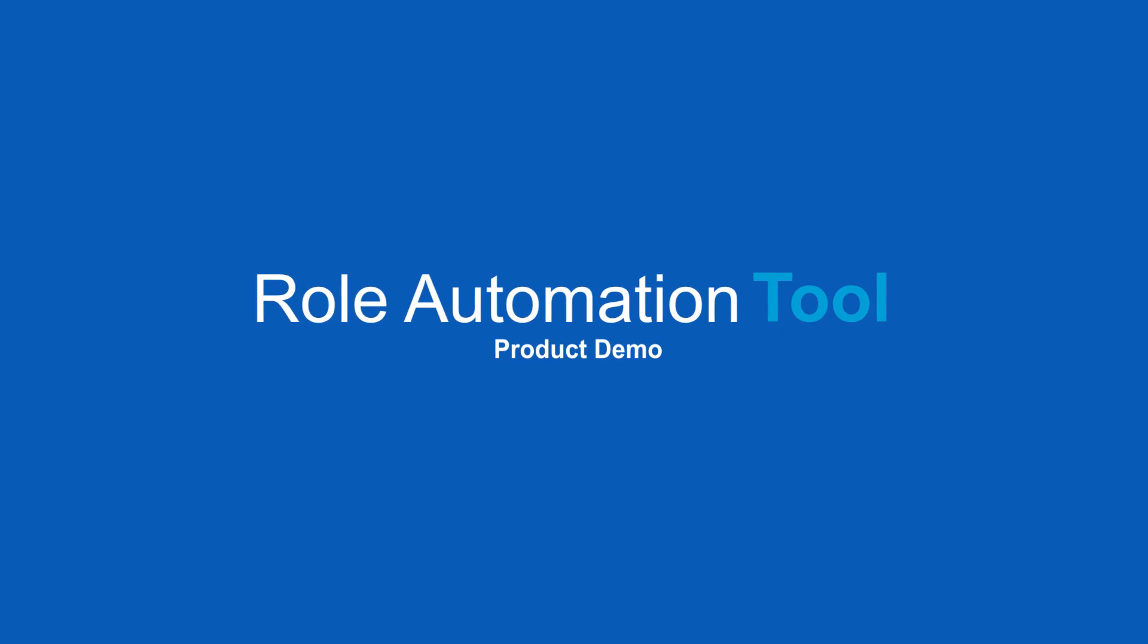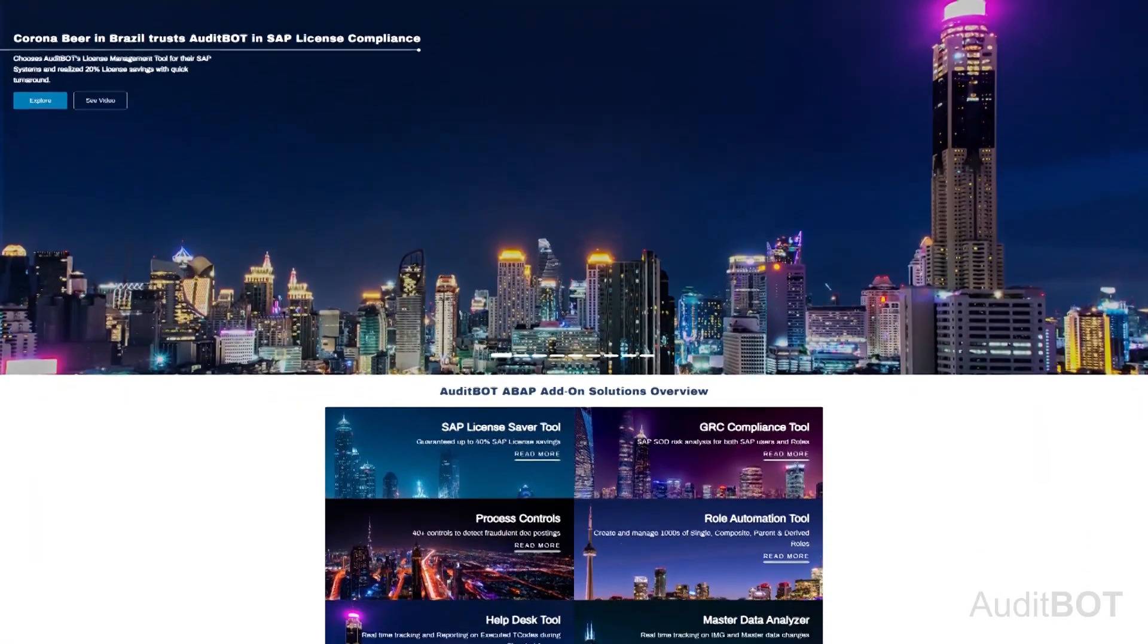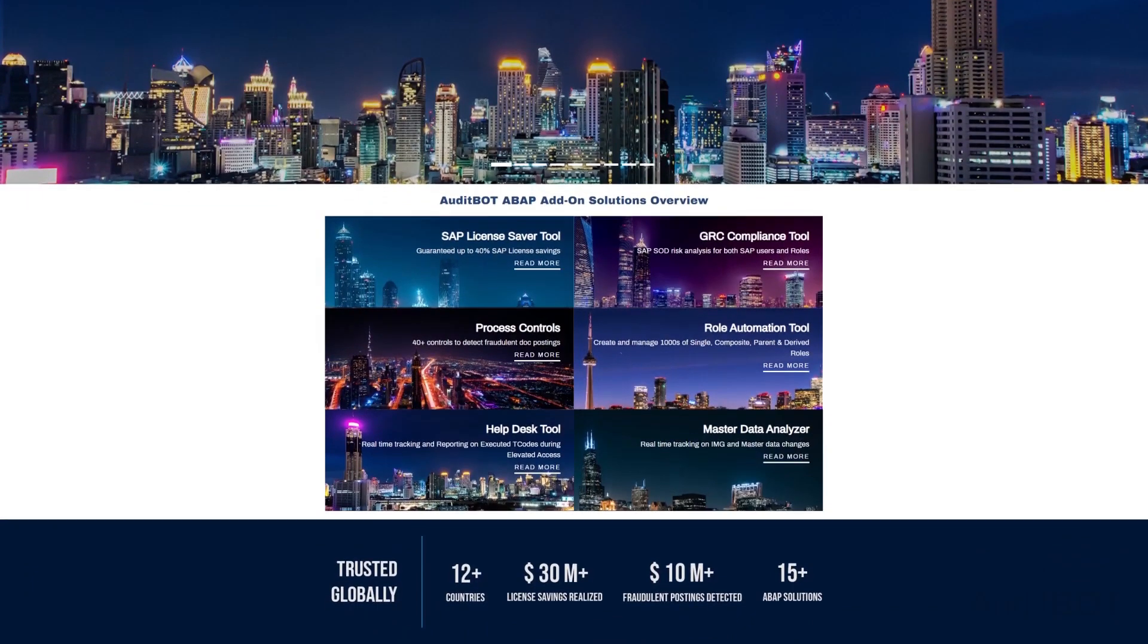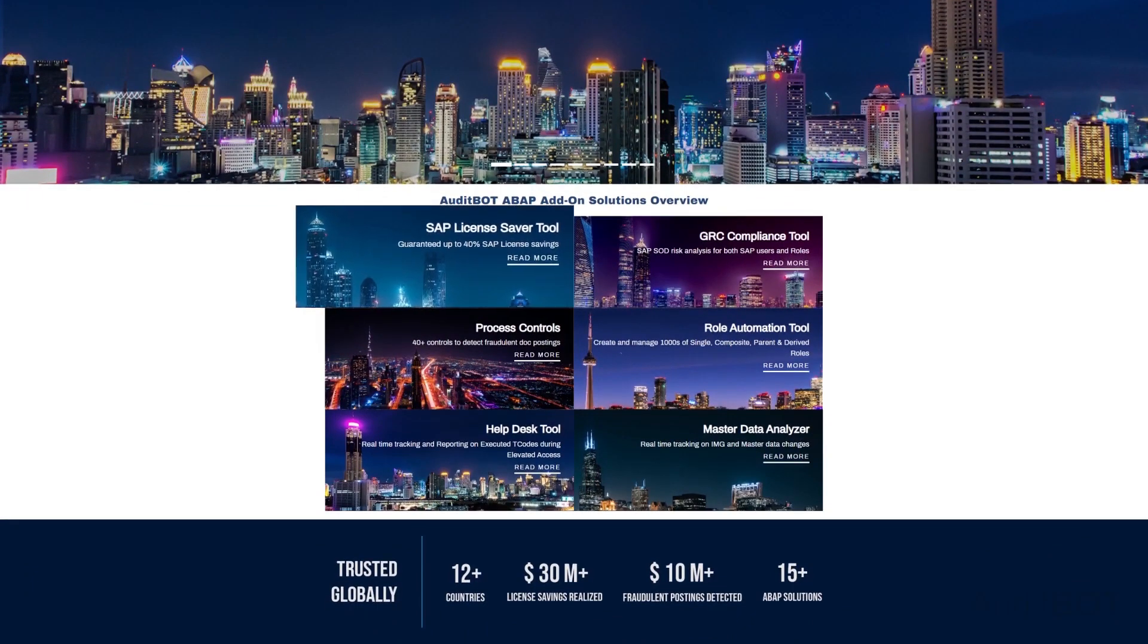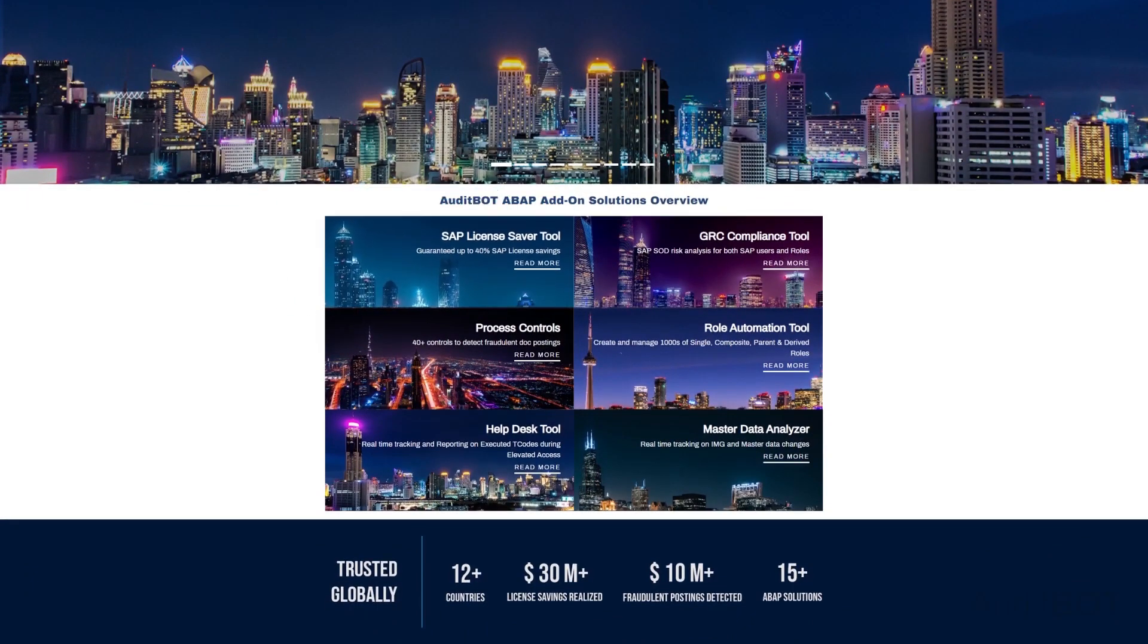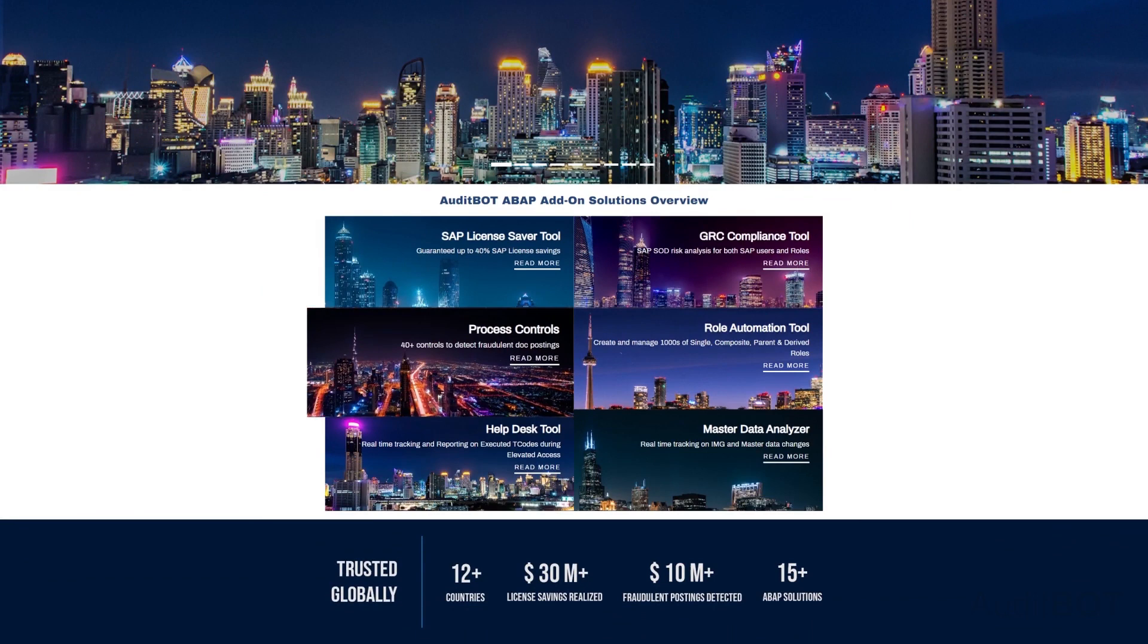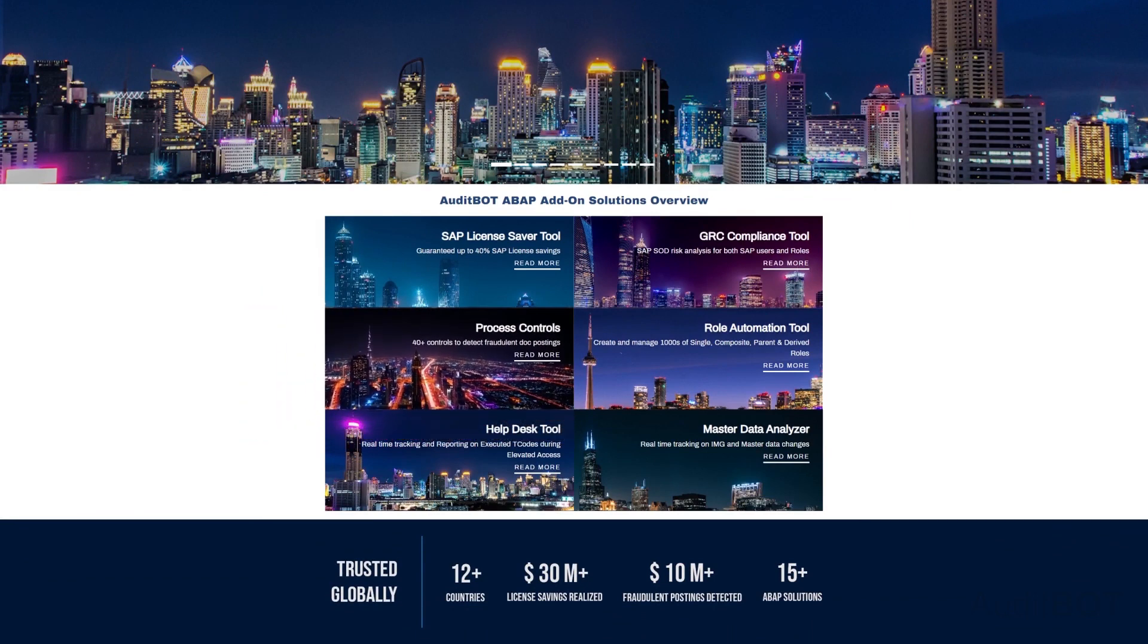Welcome to AuditBot Role Automation Tool Demo. AuditBot is an SAP Certified Solution Partner, having three major solutions such as SAP License Saver, Custom GRC Solution and Process Controls for SAP Systems.